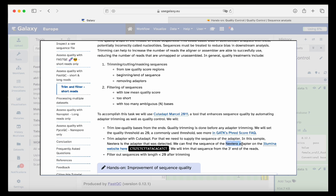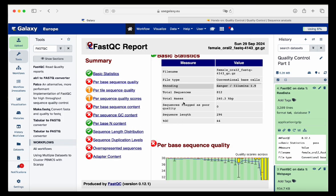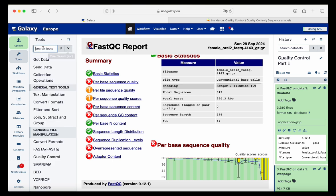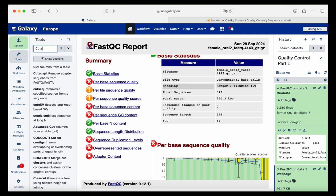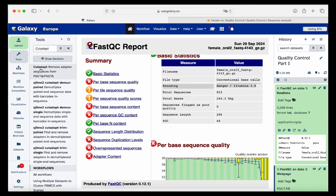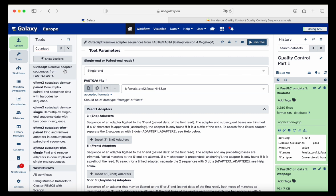We should also filter sequences with less than Phred score 20. Our next step to trim is to go into the tools and search for Cutadapt. Cutadapt is a tool that allows us to remove adapter sequences from either FASTQ or FASTA files.